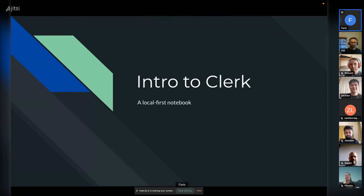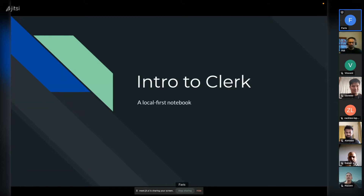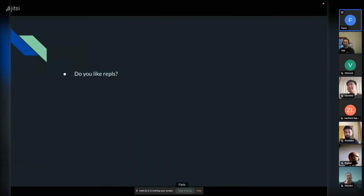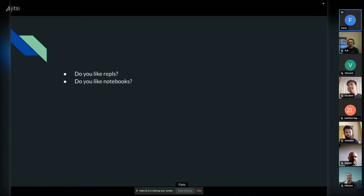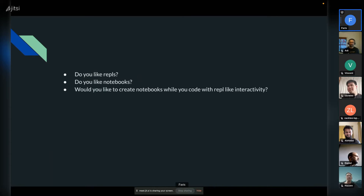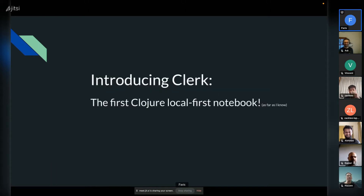Hi everyone, my name is Faris and today I'm going to give you a brief introduction to Clerc. Do you like repls? Do you like notebooks? Would you like to create notebooks while you code with repl-like interactivity? If you said yes to any of these questions then you would love Clerc.